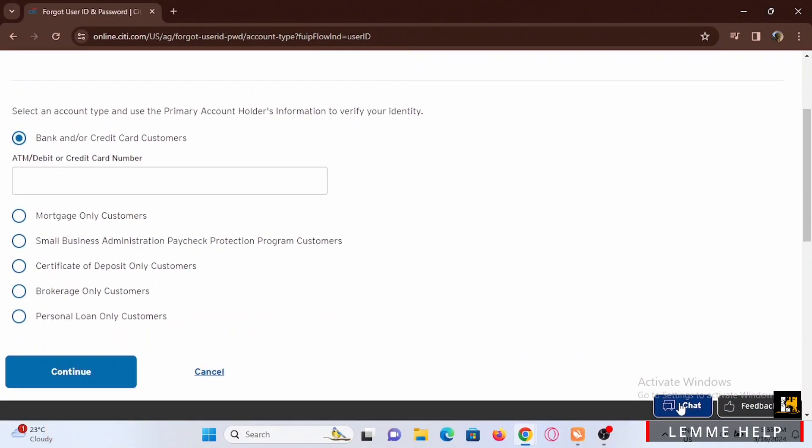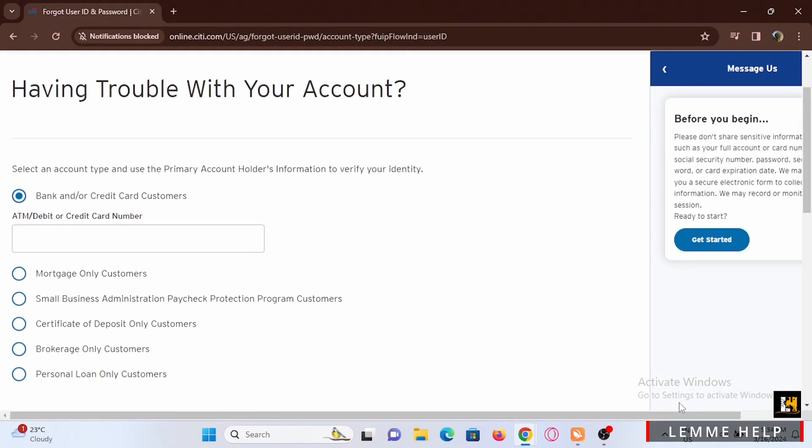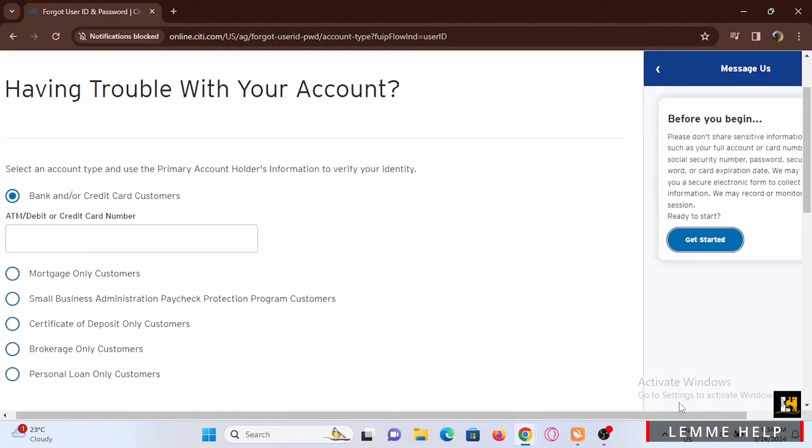Then tap on continue. You can tap on chat to chat with a bot which can help you with the instruction to log in.